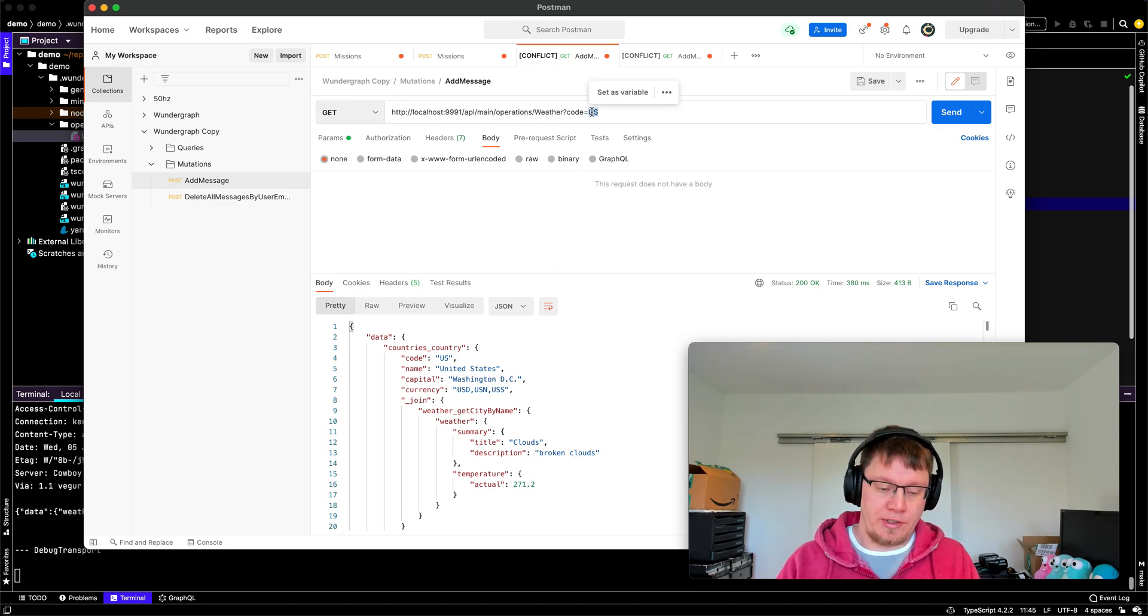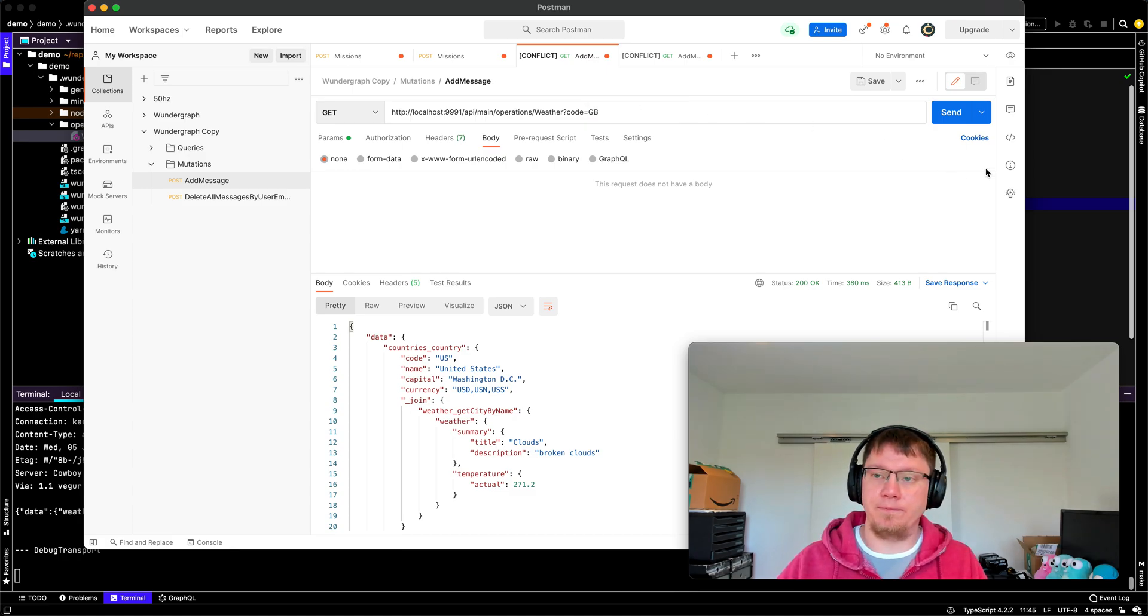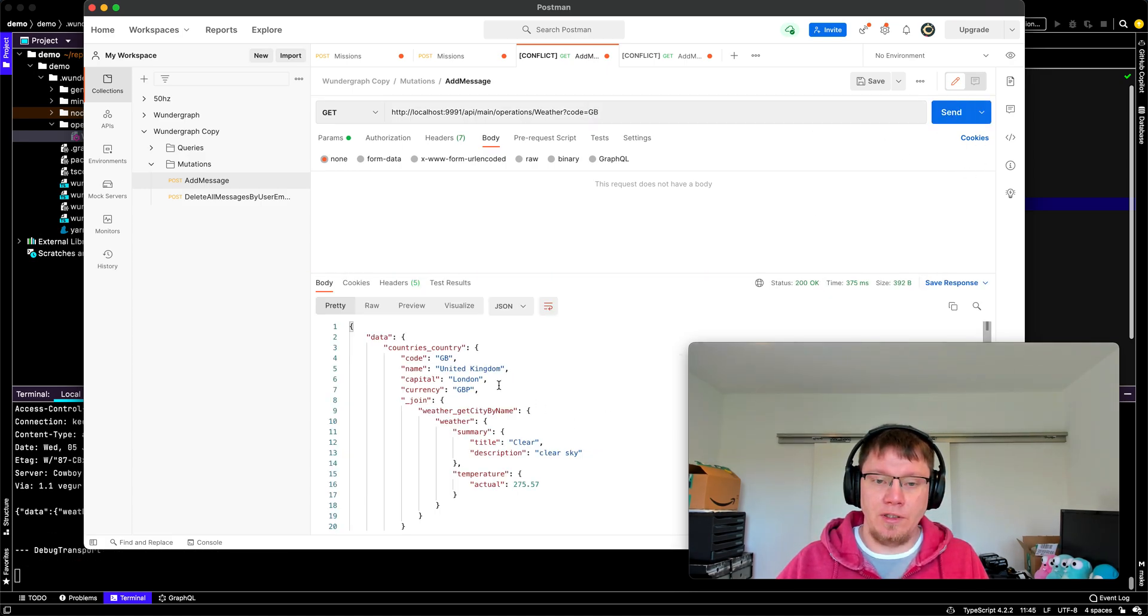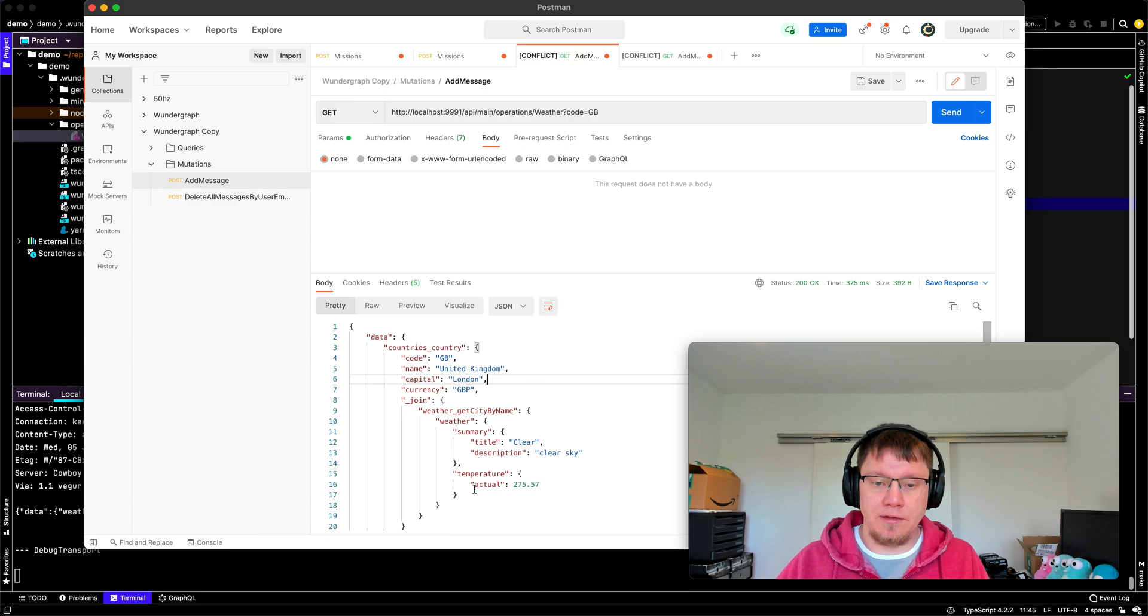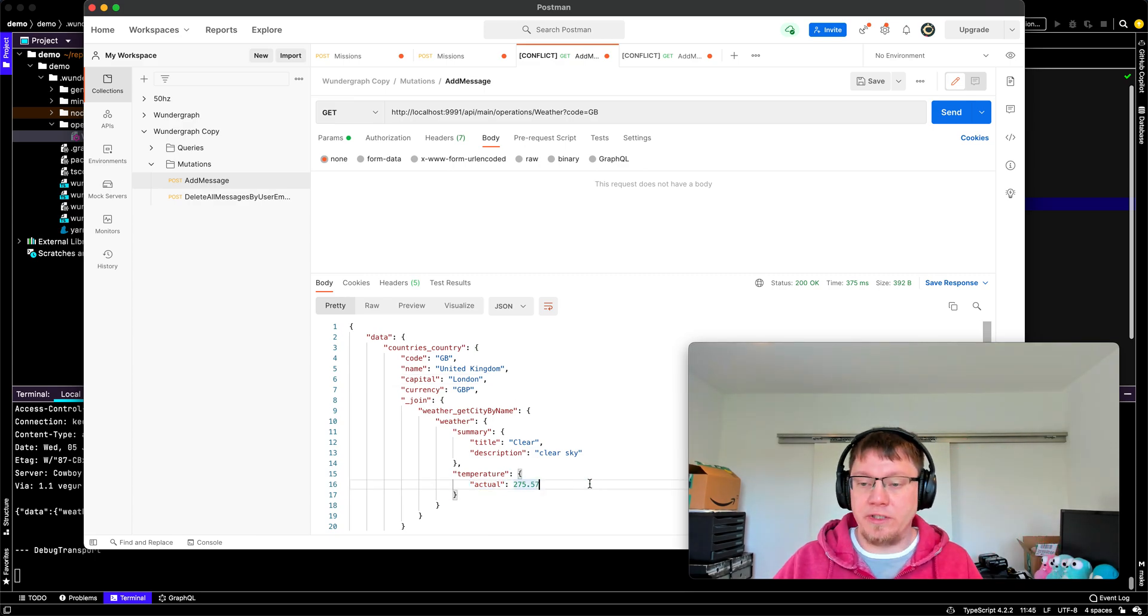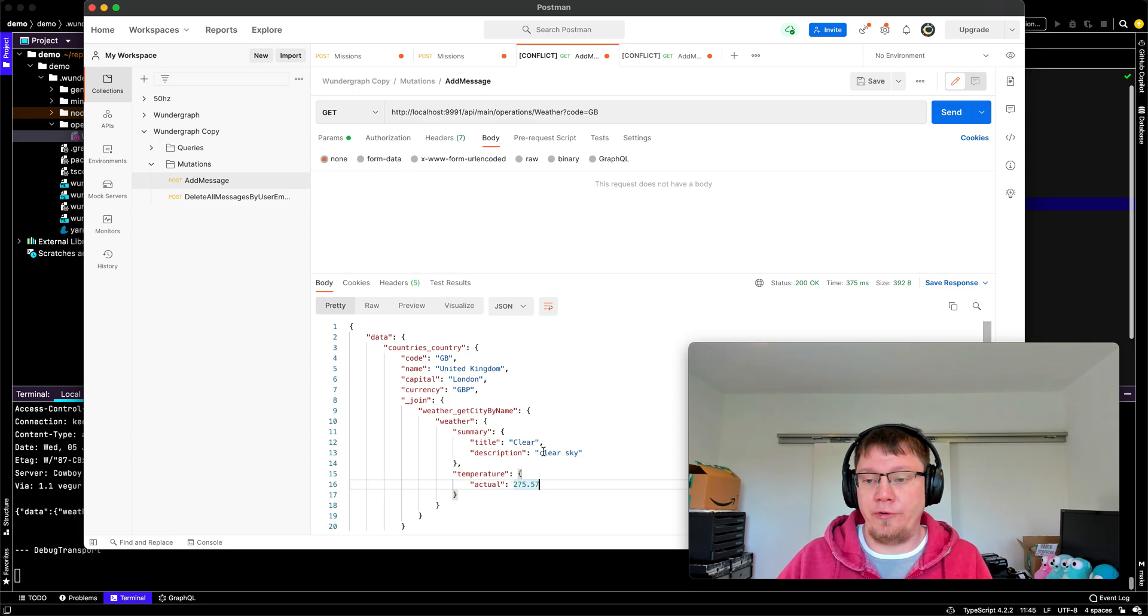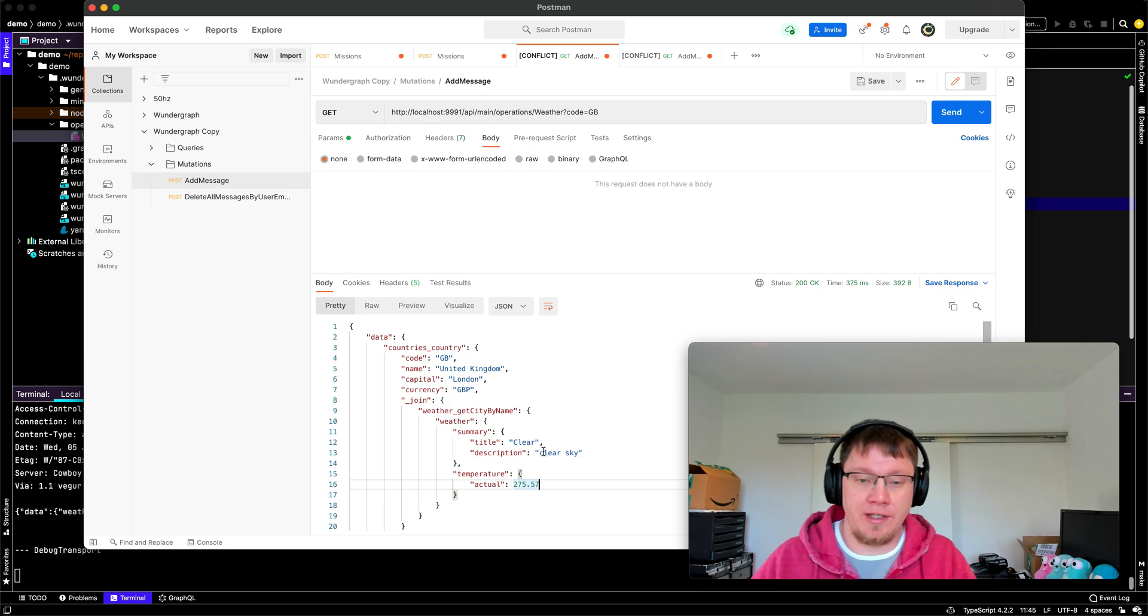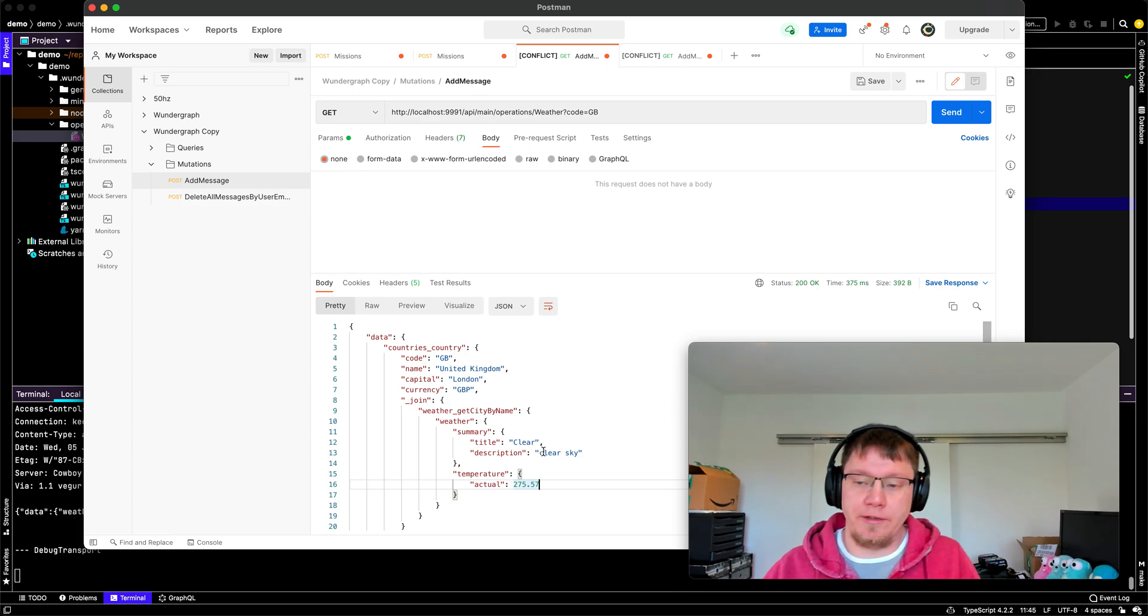And let's check Great Britain. That's London. Not so cold. I mean, it's the different timing. And we also have a clear sky in London.